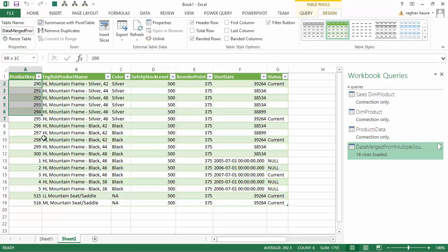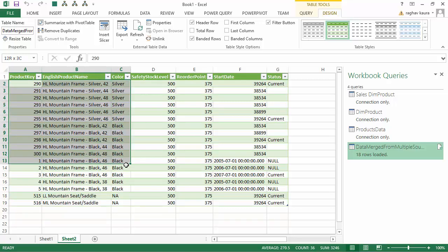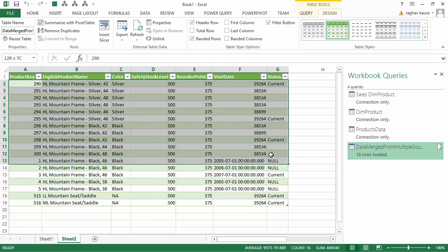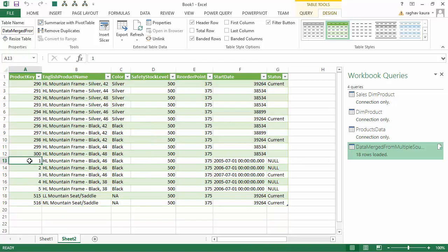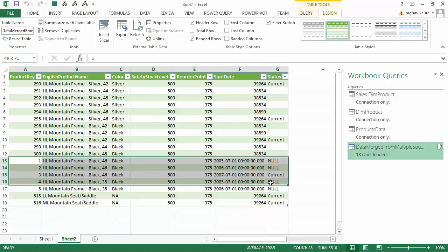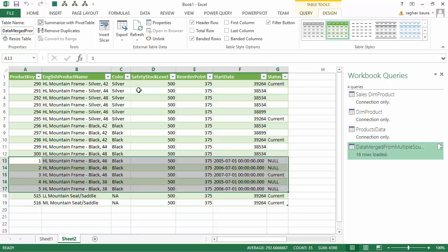As you can see, we've got the SQL Server data first, the next five records are from the Access database, and the last two records are from the CSV file. In this video we learned how to merge data from multiple data sources using Power Query. I hope you found this video useful and thanks for watching.